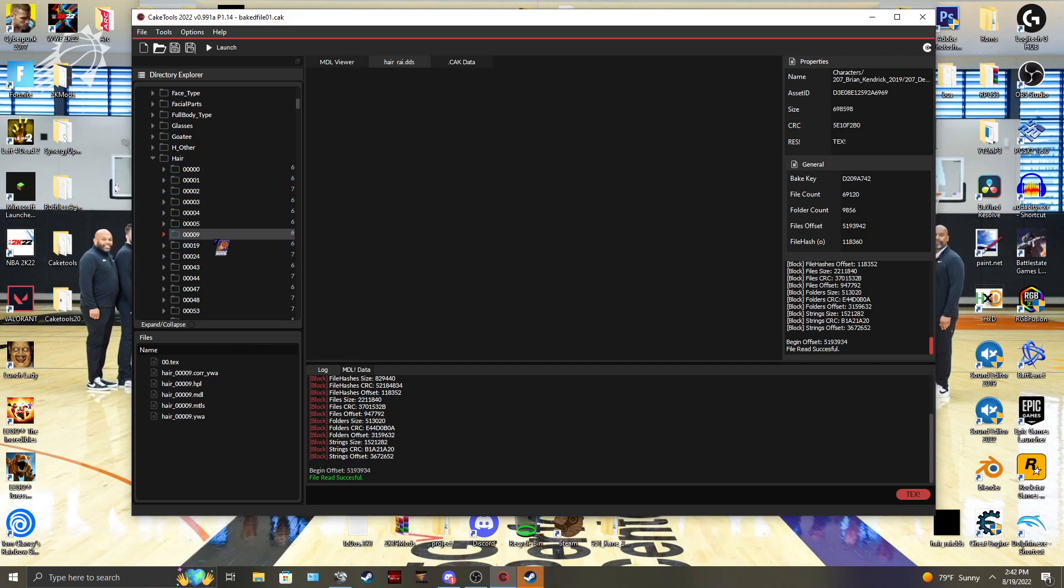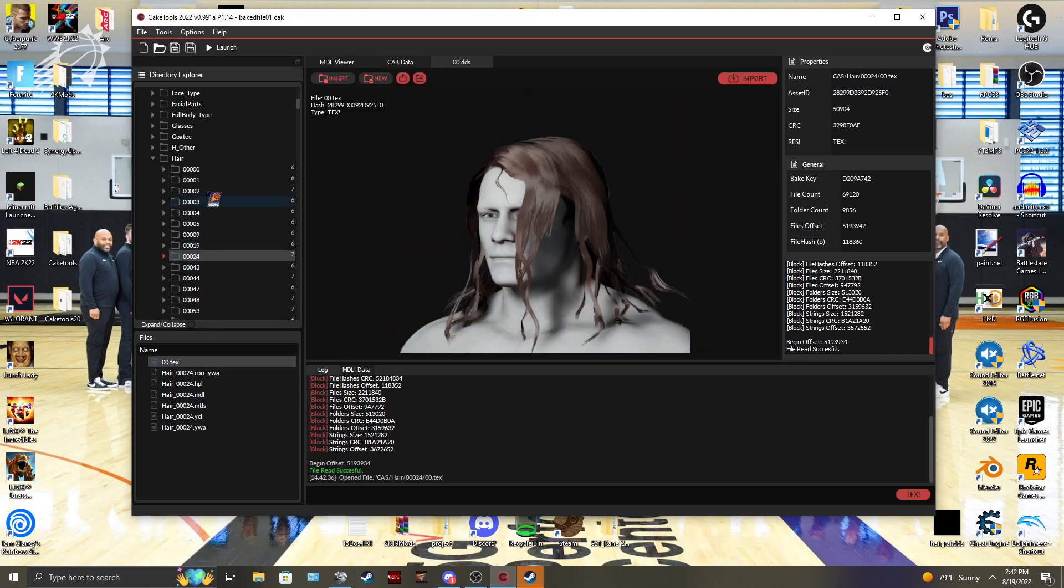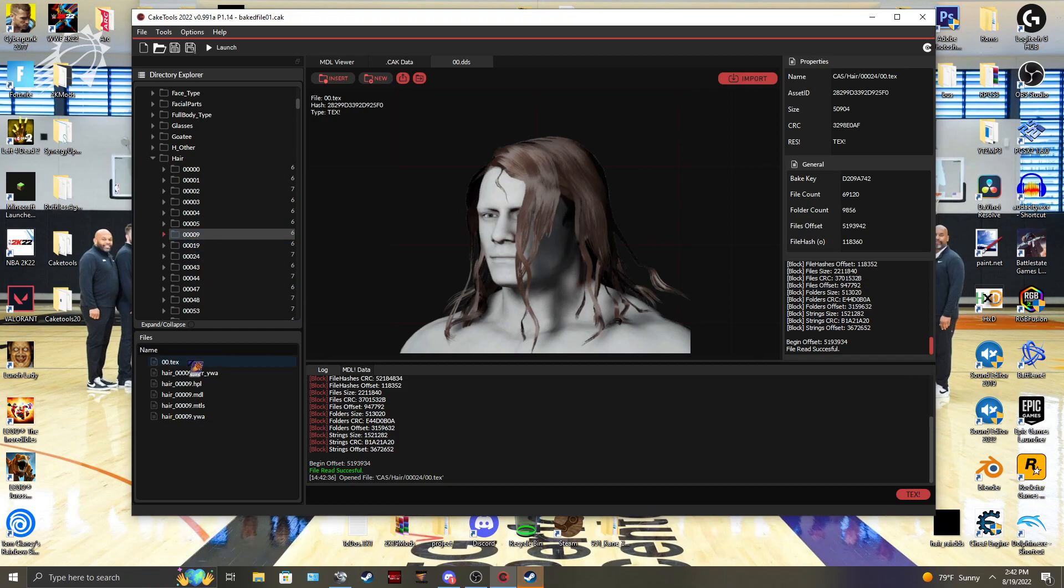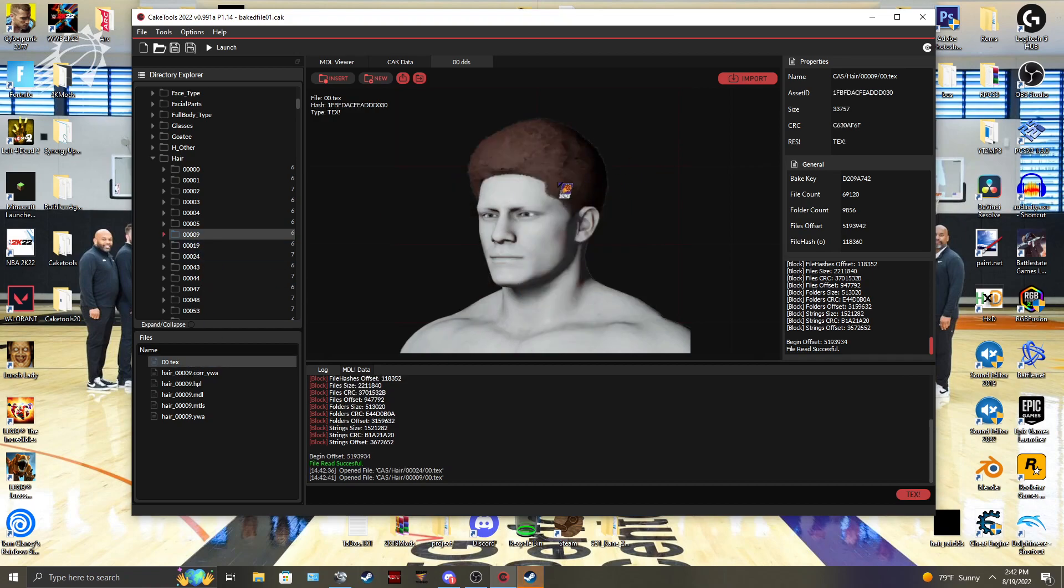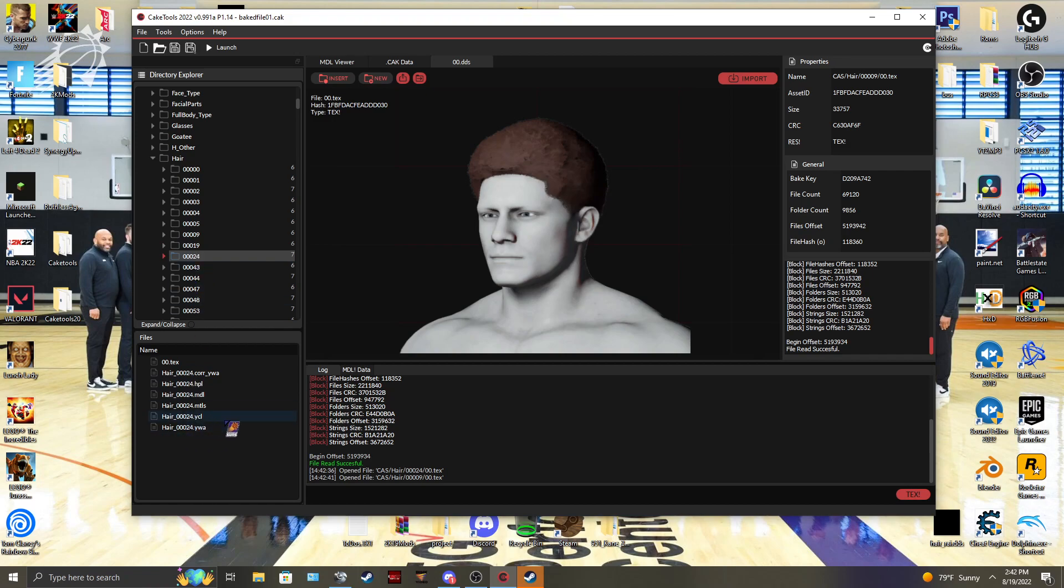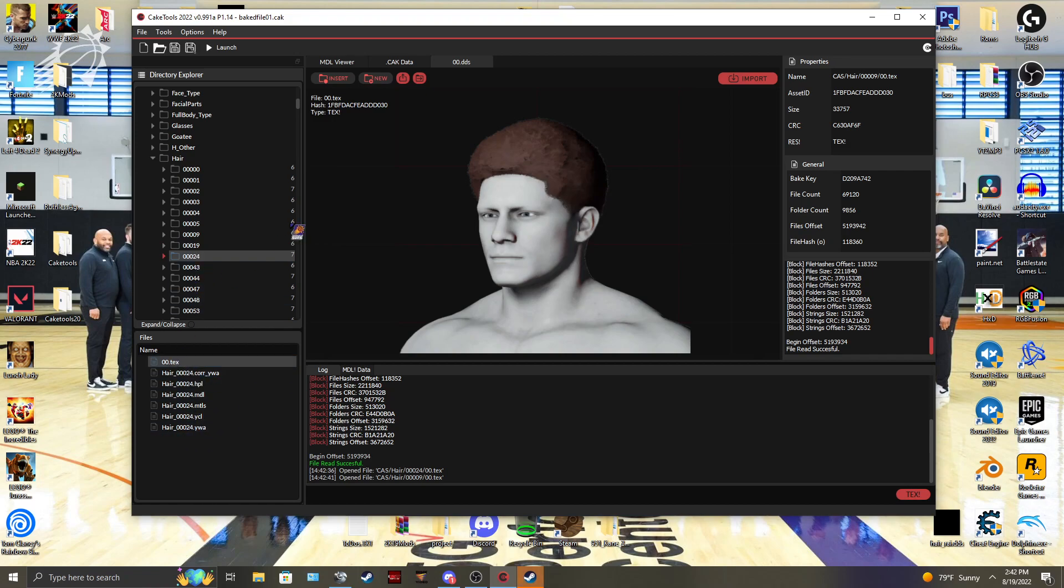You can tell they're long hairs by seeing if they have a YCL file. That way you don't have to go through and hit every single one and check. If they do not have a YCL file, it's a short hair that doesn't have animations. So go through until you see one that has YCL and then check.